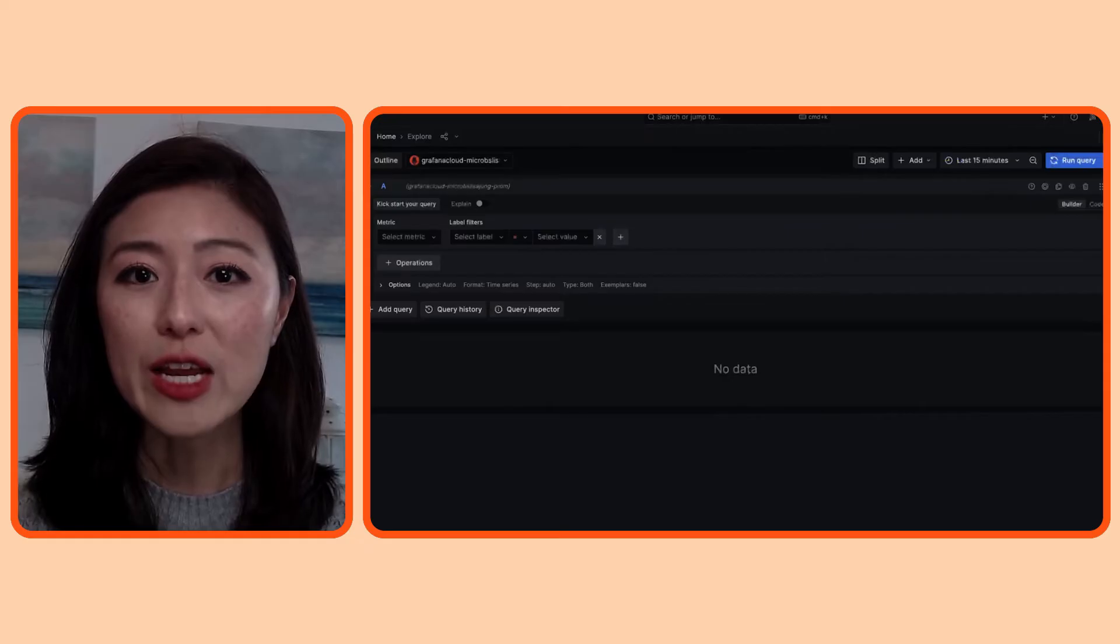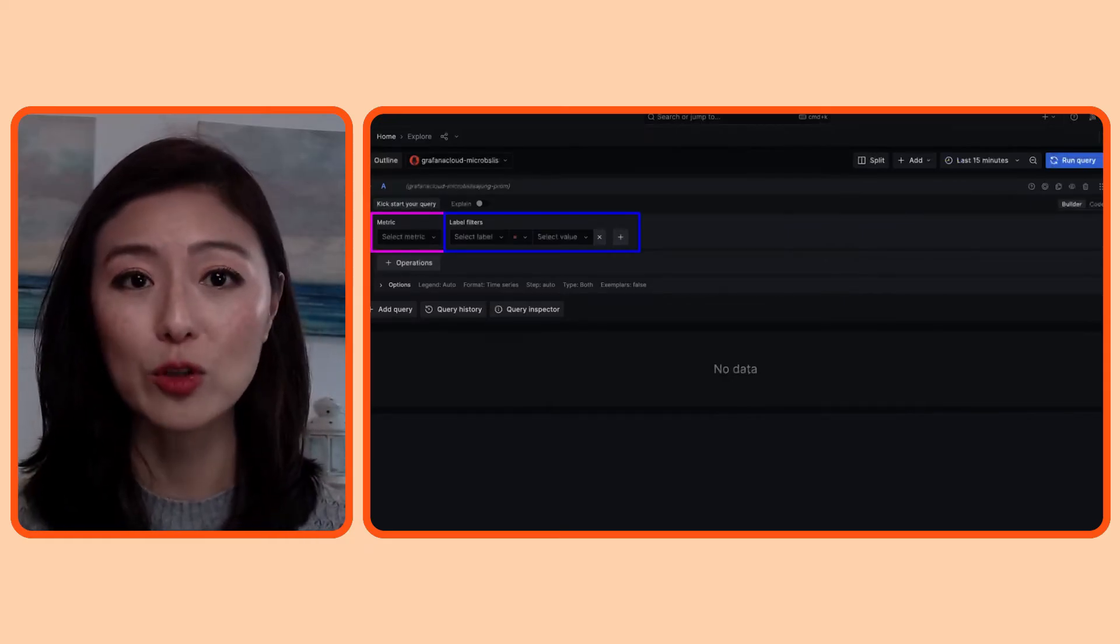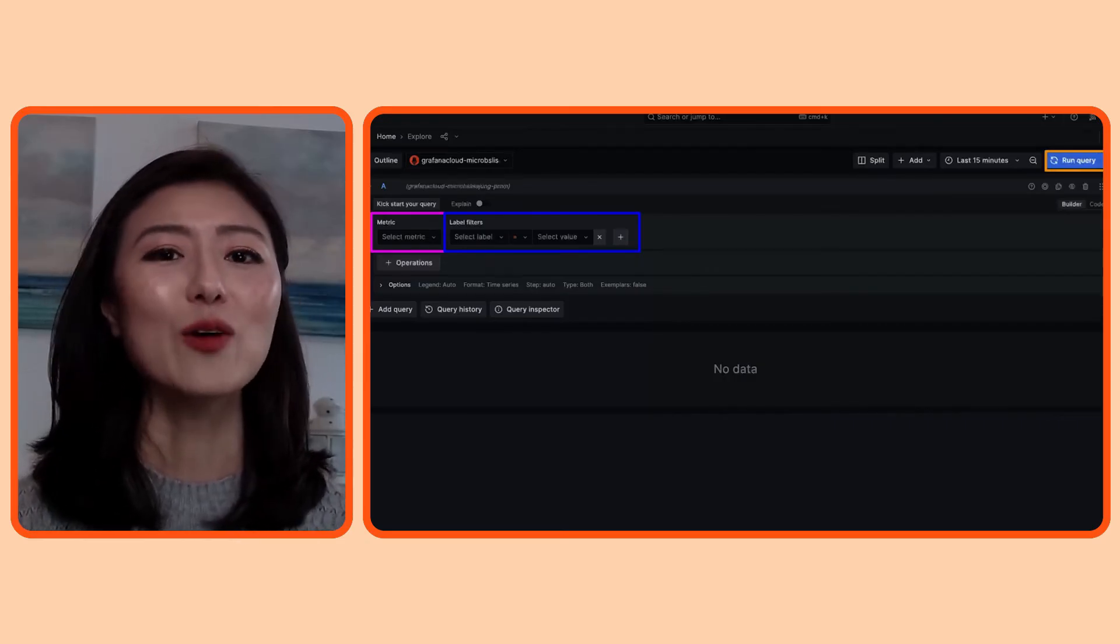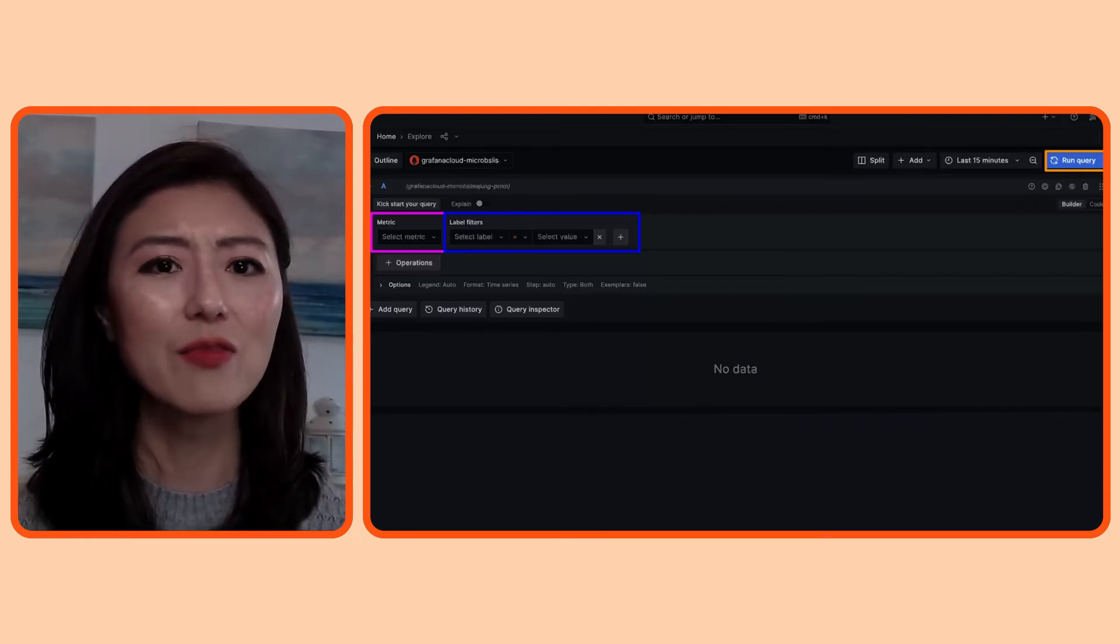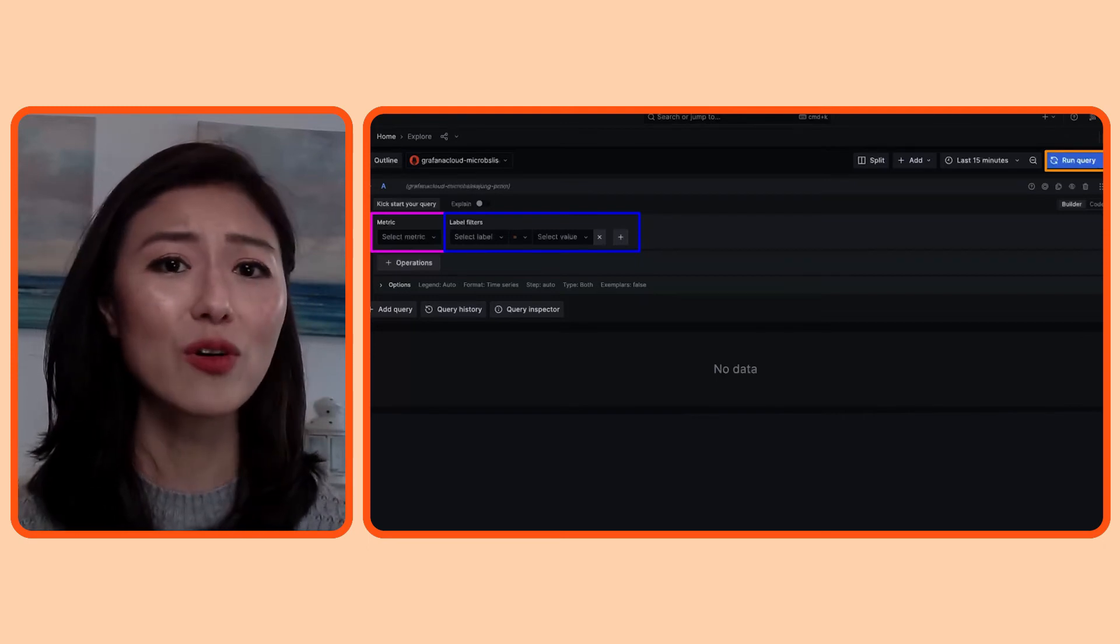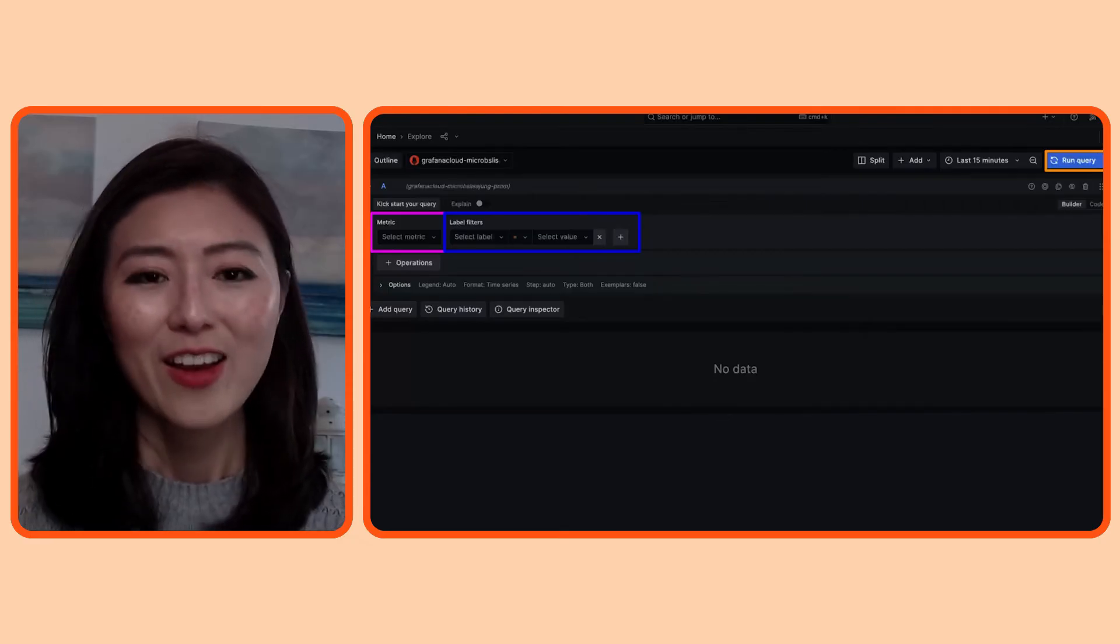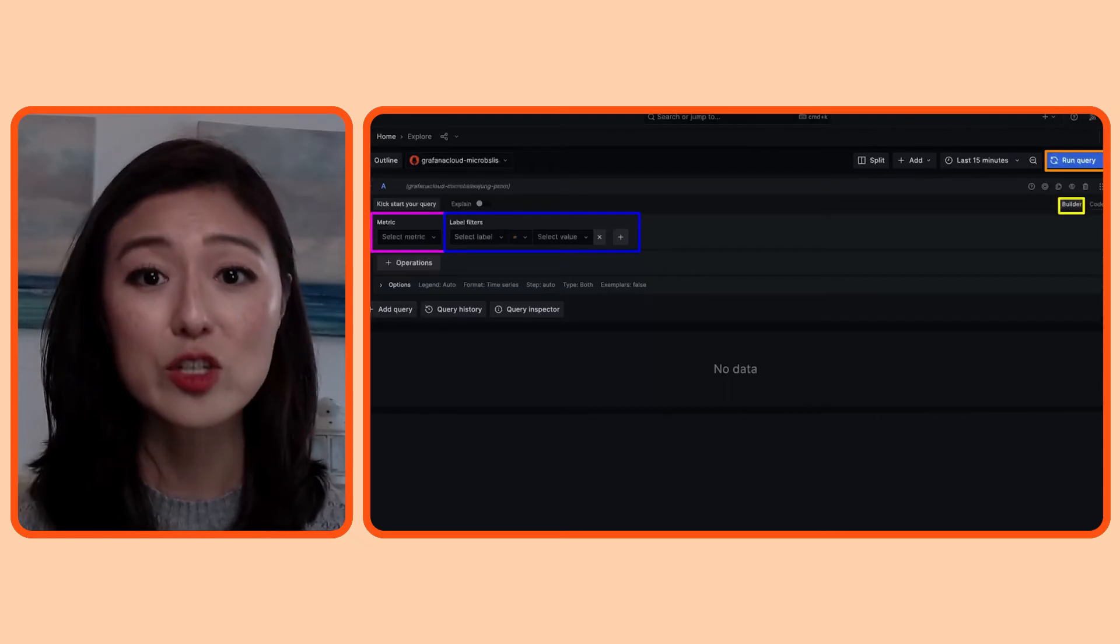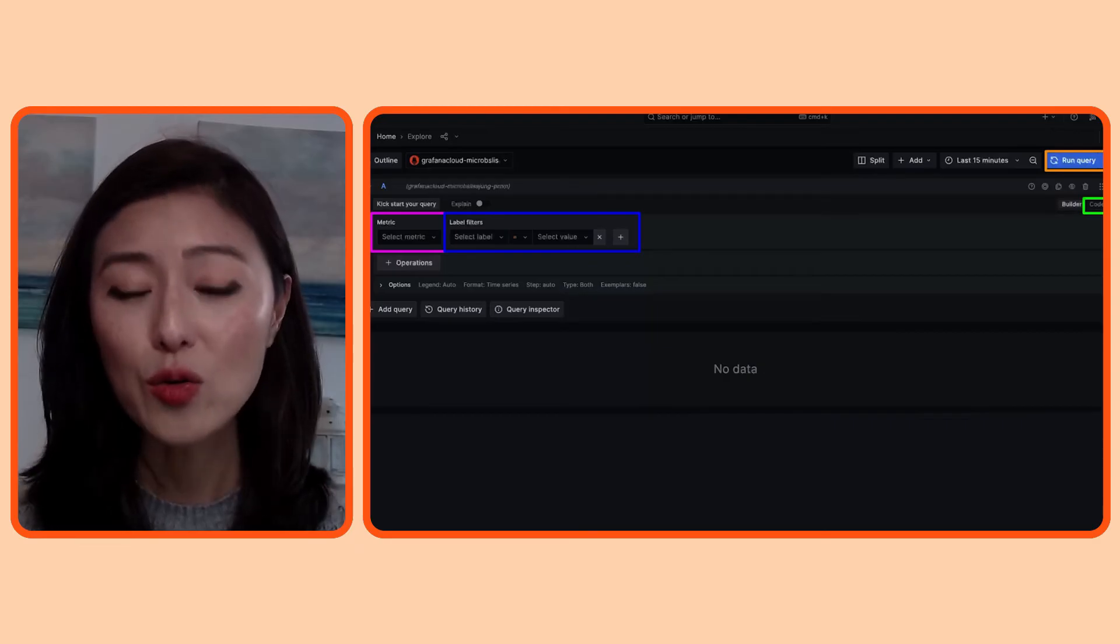Once you choose the name of the metric, you can select the label and the value you want to filter by and run the query to get more info. Now, I want to show you another helpful tip while you're exploring your data. I find scrolling through metrics, labels, and values to be a bit tedious, and I prefer seeing more info at a glance so I could quickly figure out what I want to see more of. There are two views you could use with Explore. One is the builder view, which is the view you're looking at right now. Then there's the code view. So click on that.